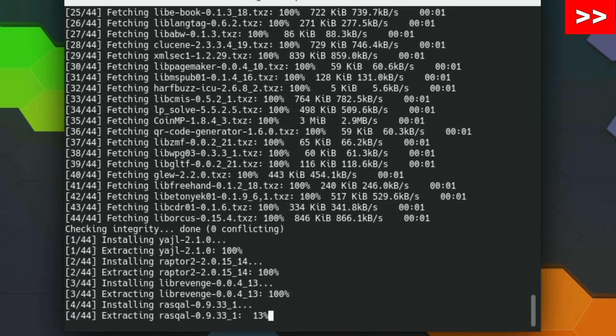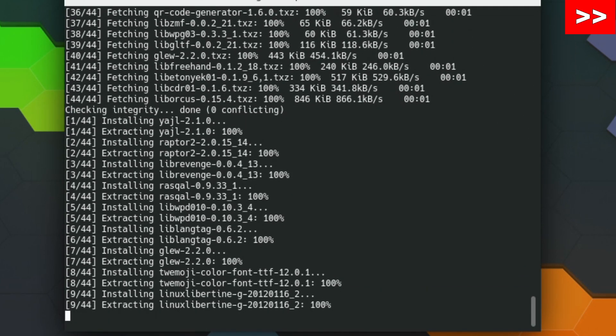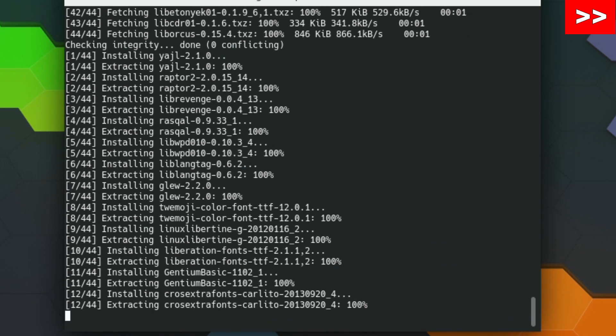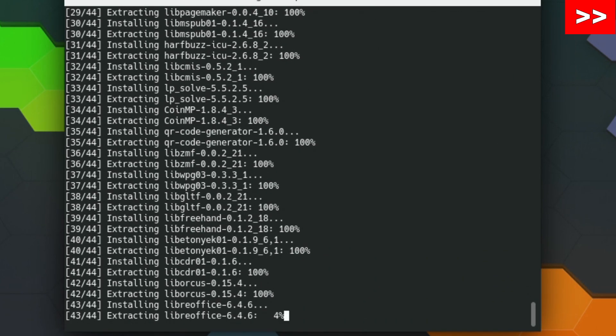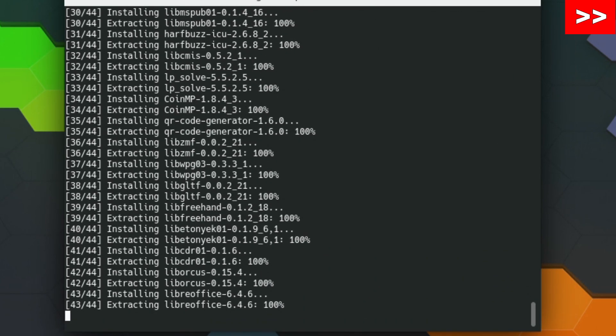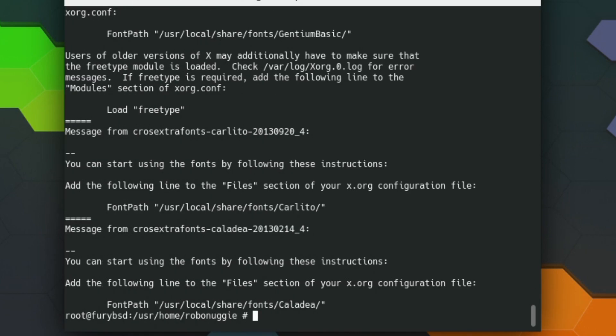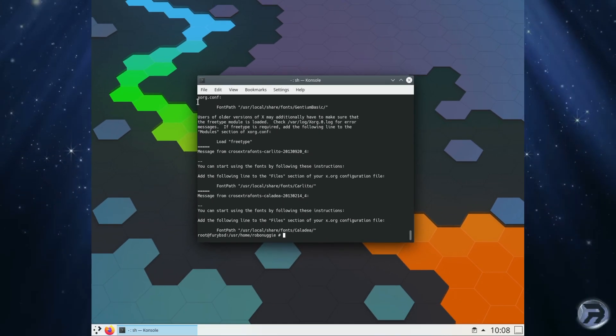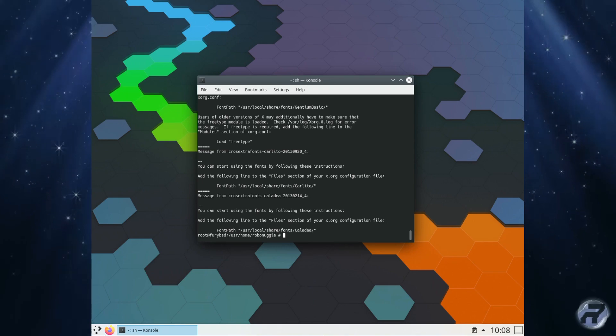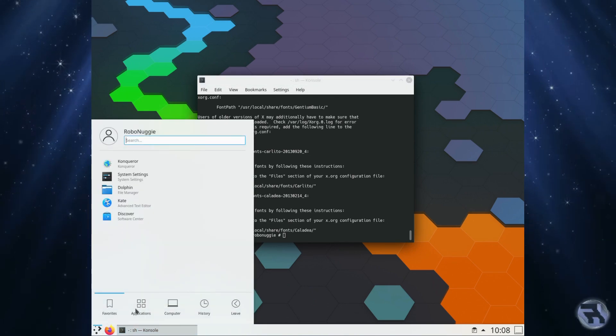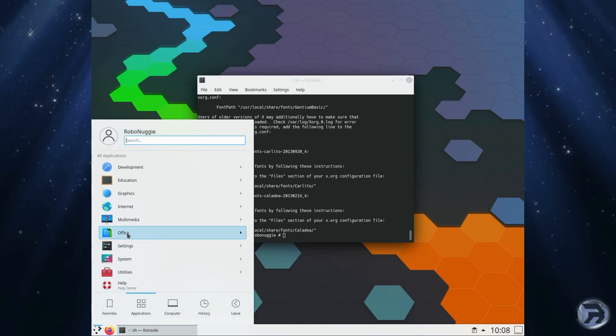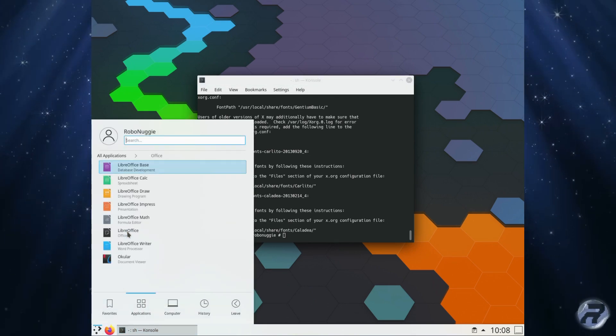This is using the quarterly branch repository for pkg. And if you were to switch to latest, I would imagine it will pull in the latest LibreOffice 7, but at the moment it's 6.4.